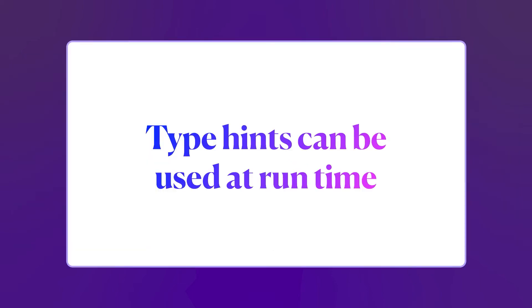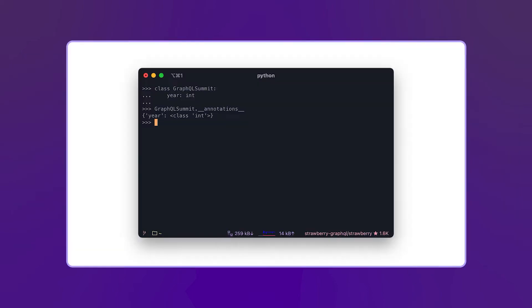You can also use these type hints at runtime. Here, for example, we have defined a class with one property of type integer, and we're using the dunder annotations magic method to get the list of properties for this class. In this case it has a class of integer. This is basically what makes it all possible.